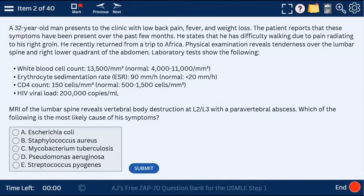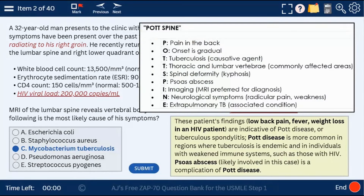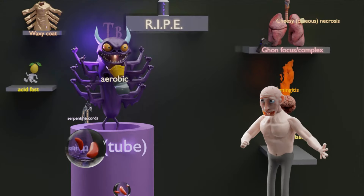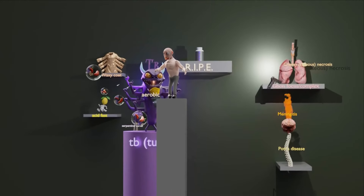Question 2: a 32-year-old man with low back pain, fever, and weight loss who just traveled. If you see low back pain and fever, always think about an abscess — epidural abscess, sub-epidural abscess. Here there's a paravertebral abscess caused by Mycobacterium tuberculosis — Pott's syndrome — as indicated by this HIV viral load of 200,000 copies. We're dealing with an HIV patient who just traveled, most likely Pott's disease. The second P in the mnemonic is for psoas abscess.